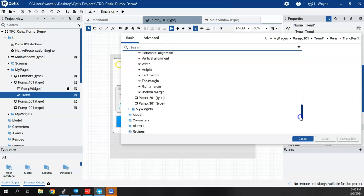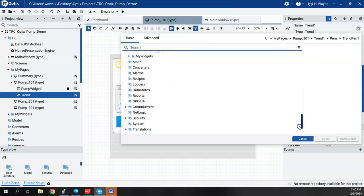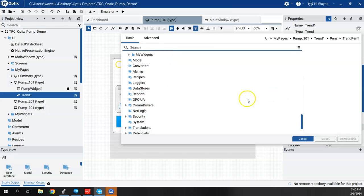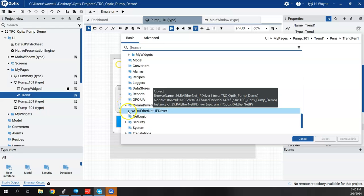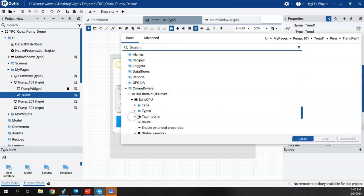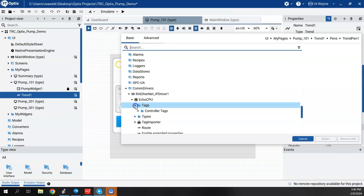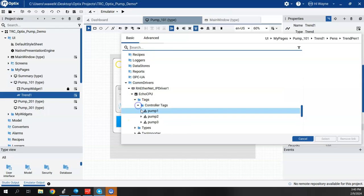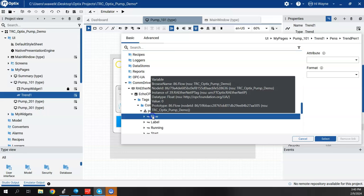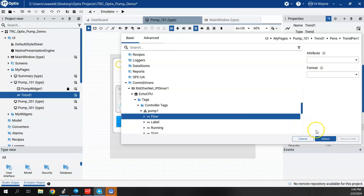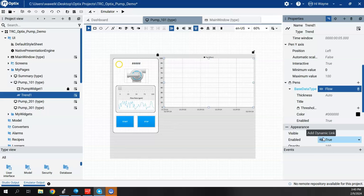from the Logix controller. So if I scroll down and find my com drivers, my RA Ethernet driver, my Echo CPU, and then my tags, controller tags, pump one, and finally flow, and hit select. And that's pretty much it.